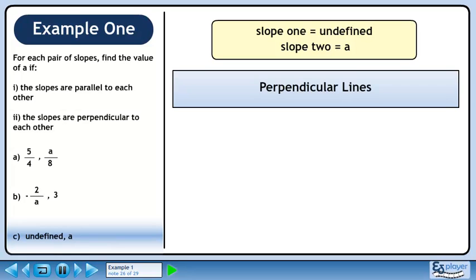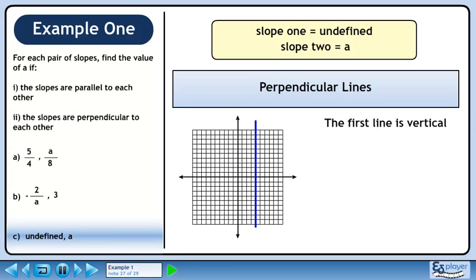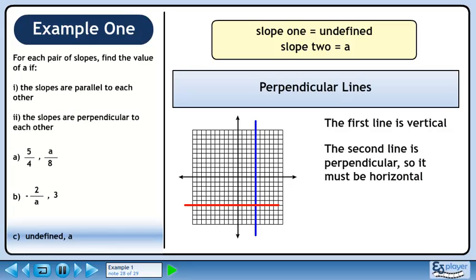Now we'll find a if the lines are perpendicular. The first line is vertical. An example of a vertical line is shown in blue. The second line is perpendicular, so it must be horizontal. An example of a perpendicular horizontal line is shown in red.